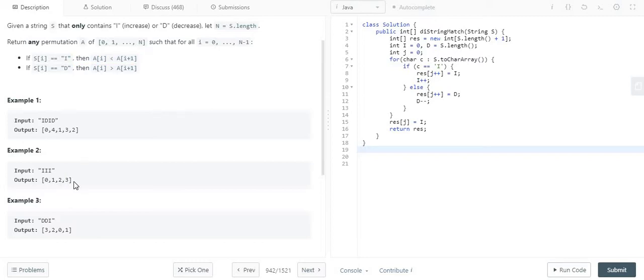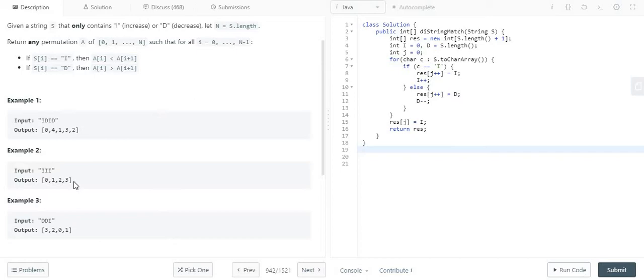So here what we can see is that I should start from 0 to n in ascending order, and D starts from n to 0. As soon as we get I, we need to put that I value in the output array and increment the I value. Similarly, when we see D as a character, we put the D value in the output array and decrement it by 1.